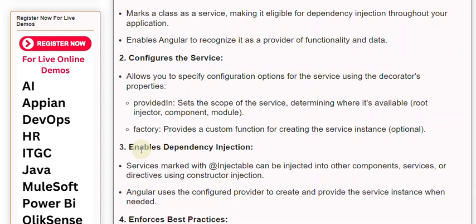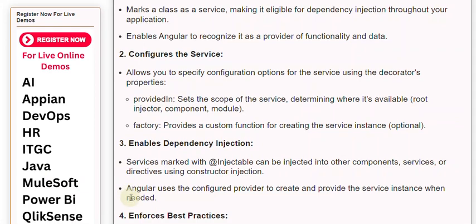Third, it enables dependency injection. Services marked with @Injectable can be injected into other components, services, or directives using constructor injection. Angular uses the configured provider to create and provide the service instance when needed.